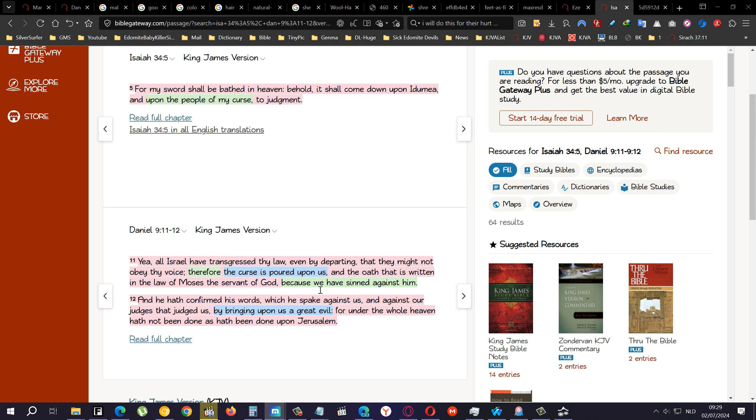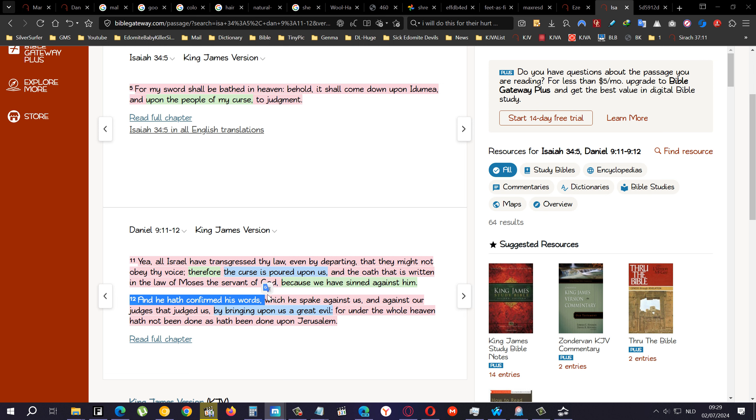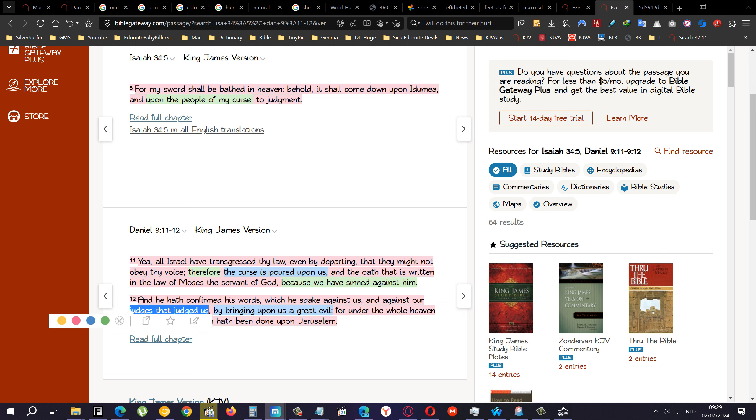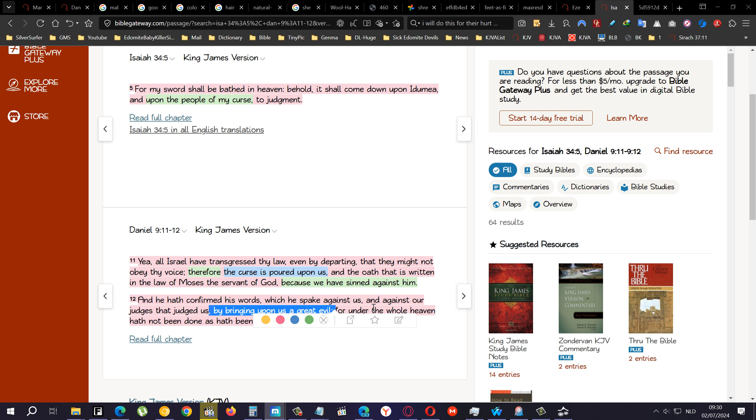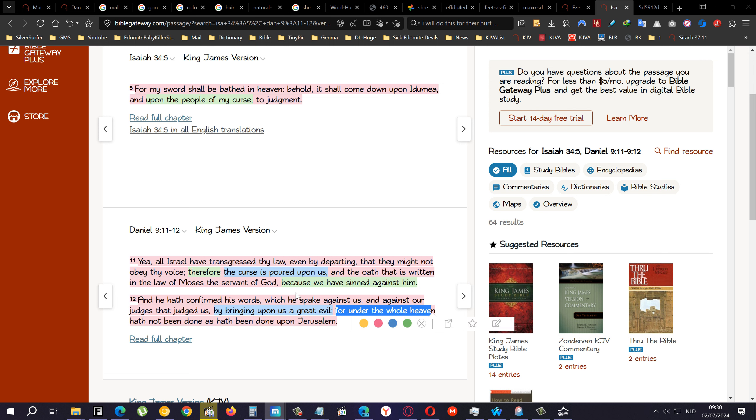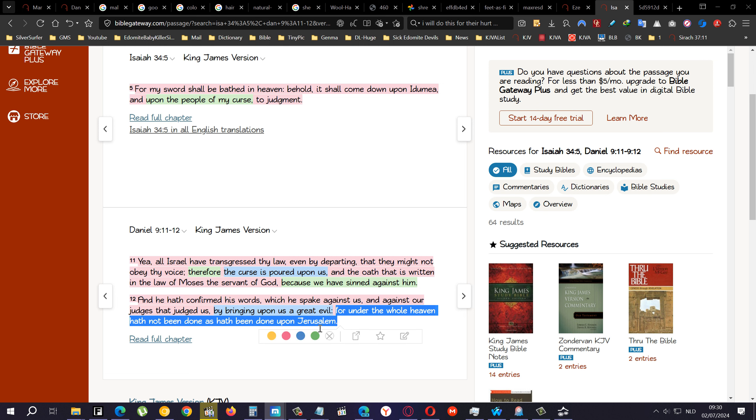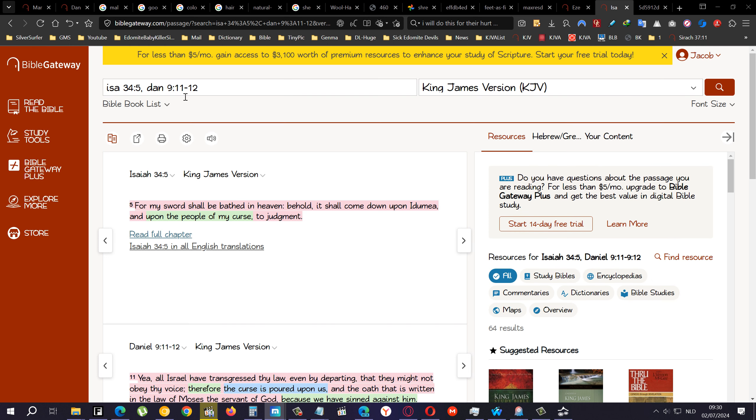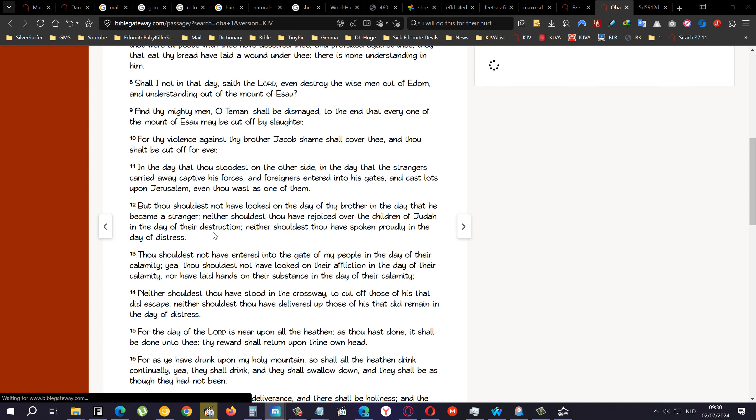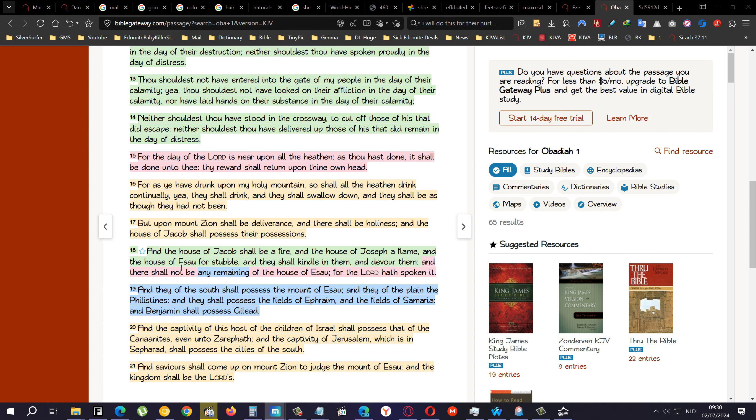Daniel chapter 9 verse 11: Yea, all Israel have transgressed thy law. The so-called Negroes, Latinos, and Indianas have transgressed thy law, even by departing that they might not obey thy voice. Therefore the curse is poured upon us and the oath that is written in the law of Moses, the servant of the Heavenly Father, because we have sinned against him. And he had confirmed his words which he spake against us and against our judges that judged us, which are the heathen nations. They were our judges by bringing upon us a great evil, and that evil was slavery, among other things, the curses and stuff like that. For under the whole heaven had not been done as had been done upon Jerusalem. If you look at all the captivities that we've been up in under the Assyrians, under the Babylonians, under the Hamites, Canaanites, Misraim, Cushites, all that, nobody done anything to us like how the Caucus did it, like the Edomites did it. That's one of the reasons why this is written.